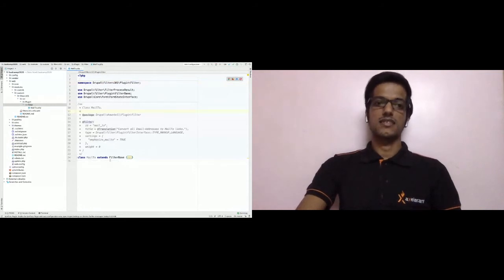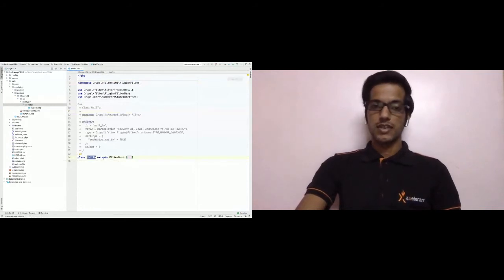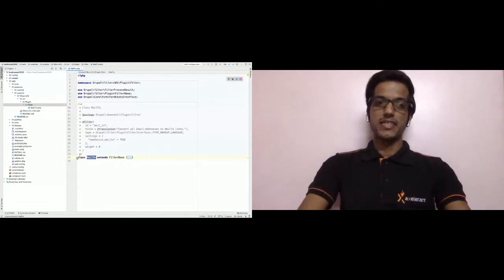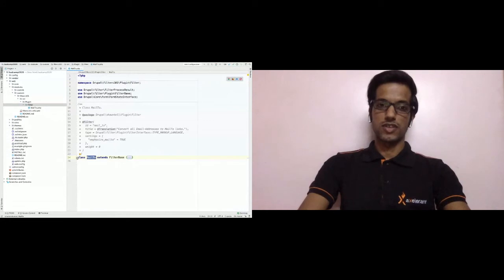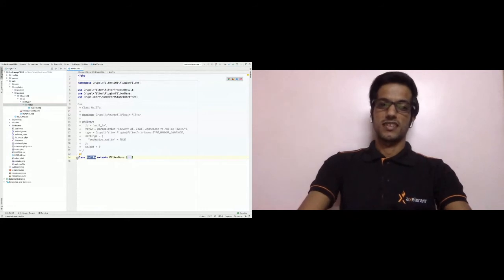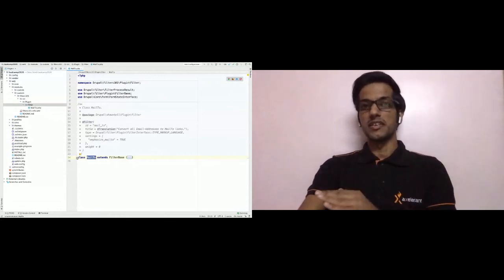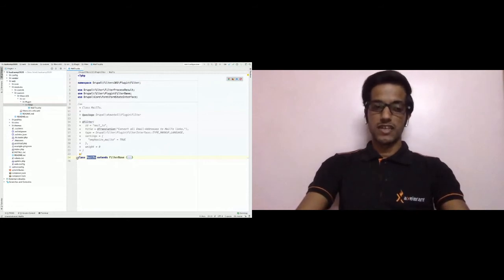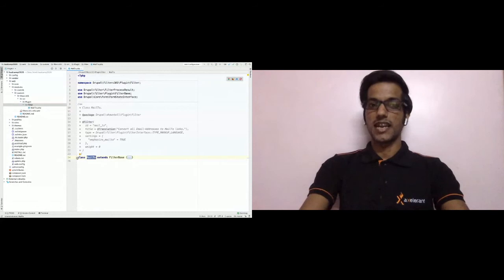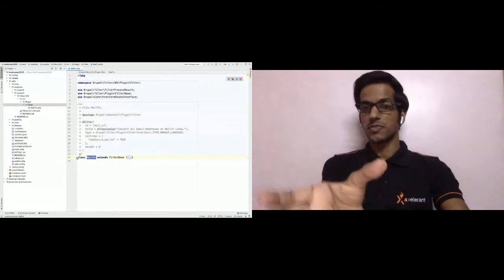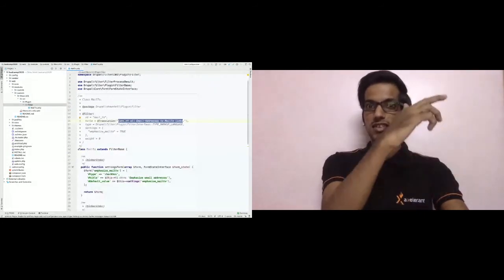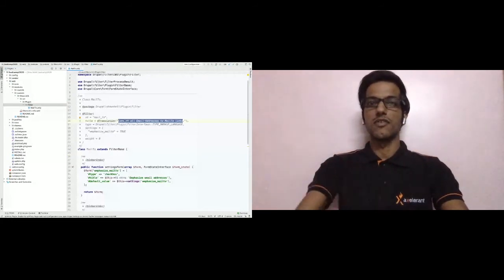We have created a class called MailTo that extends the FilterBase class. If you look at the doc block annotation for this class, you'll see it uses the @Filter annotation — also provided by the core Filter module. Our filter annotation has an id of 'mail_to,' a title of 'Convert all email addresses to mailto links' — which is the text displayed on the text format edit page — followed by a type.